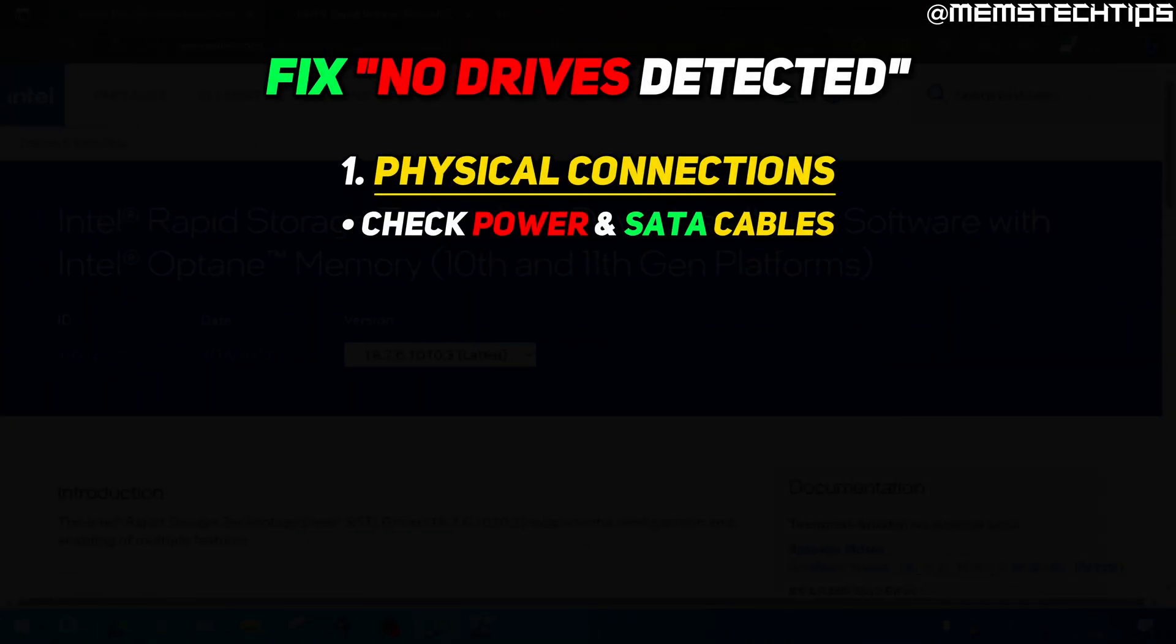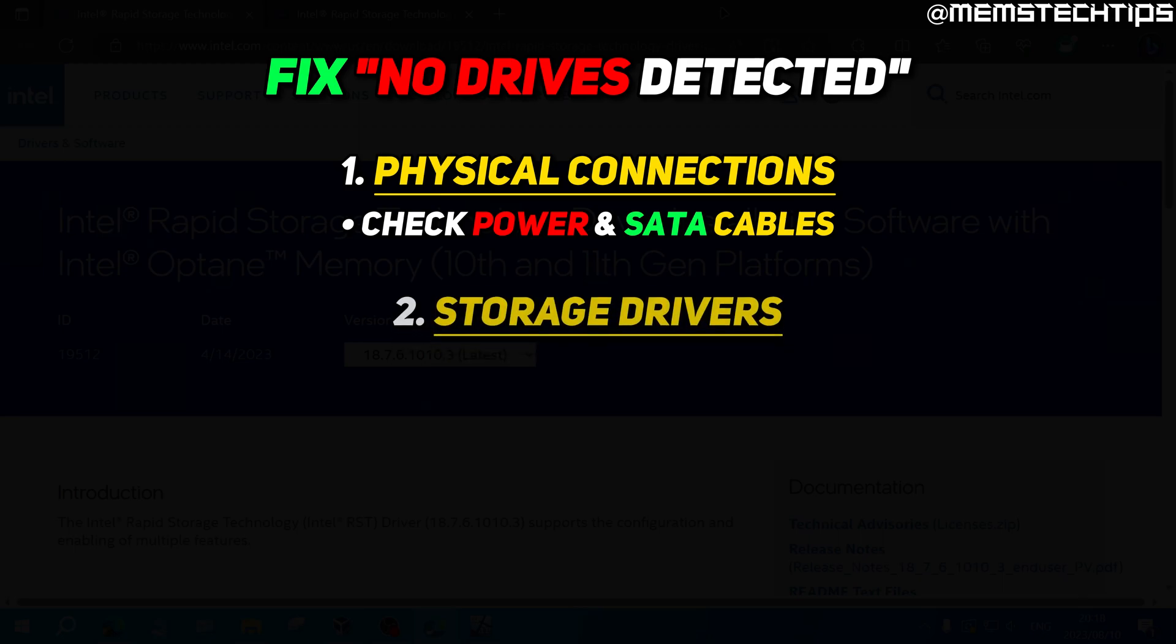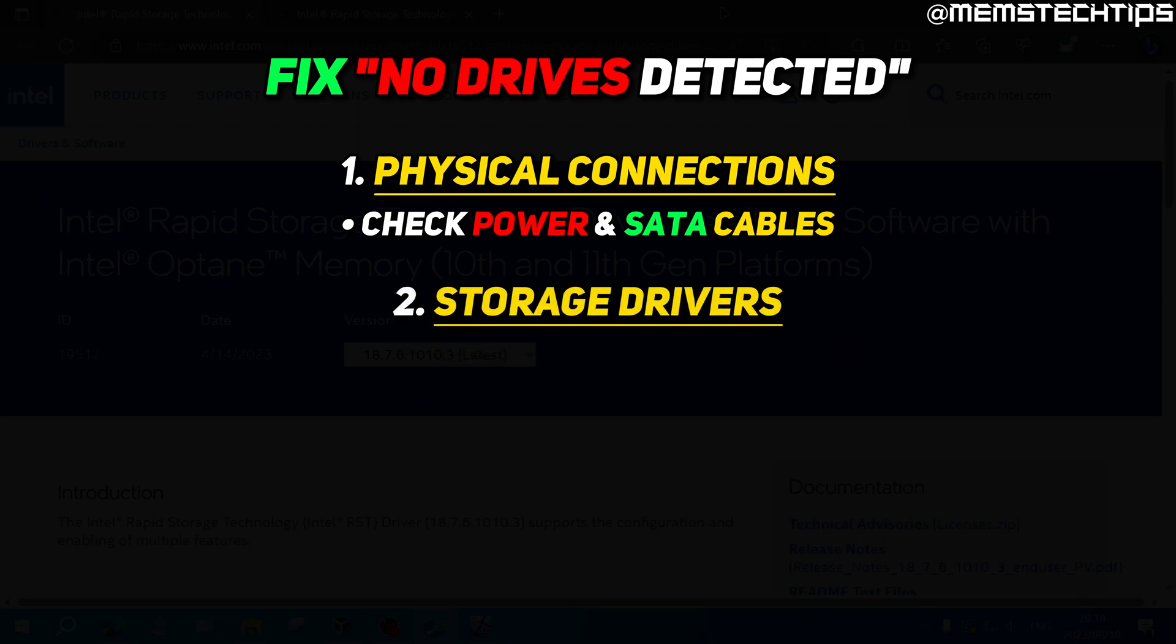Once you're completely sure that it's not a physical connection issue, you can go ahead and look at the drivers.